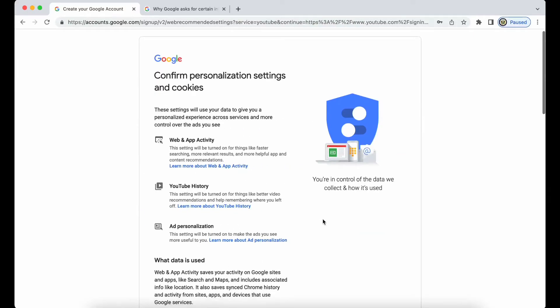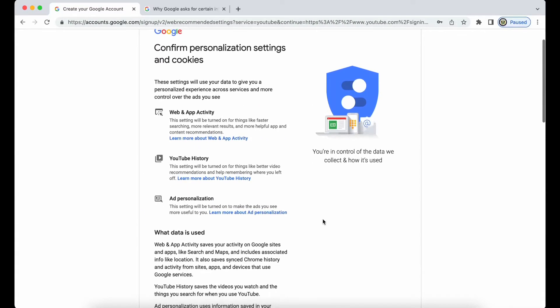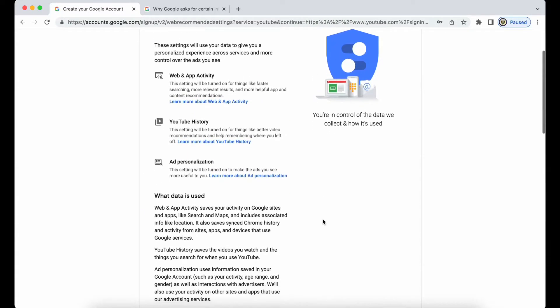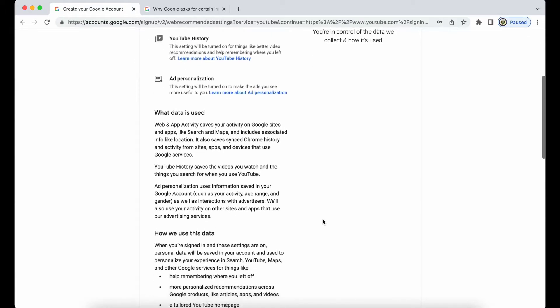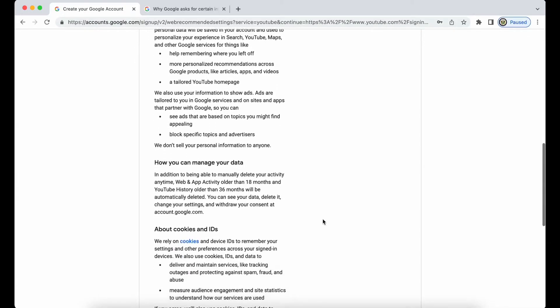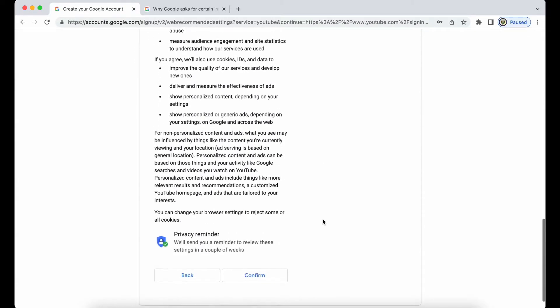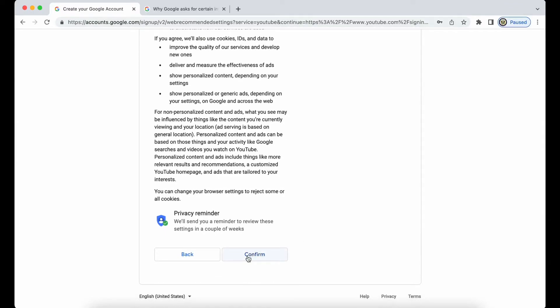I'm going to read through these personalized settings and my cookies, and I have read this before because I have several Google accounts. So I'm just going to click confirm, and then I'm going to be asked to read the privacy and terms of service.